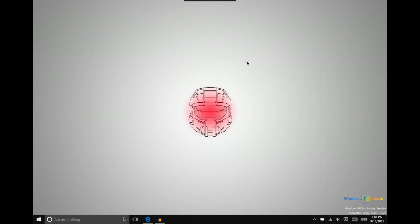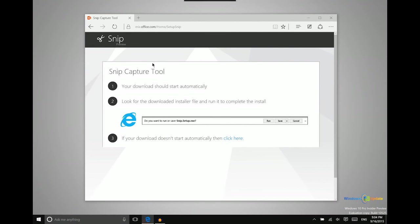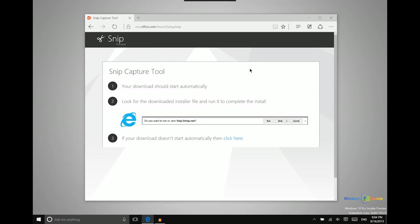And then Microsoft does also have a third option which is a lot more modern and it's basically the modern version of the snipping tool. It's called Microsoft Snip. You can download that from mix.office.com slash home slash setup snip. I'll leave a link in the description for that so that you don't have to type that whole thing in.